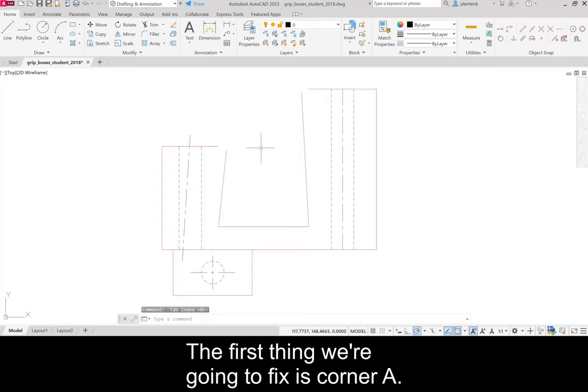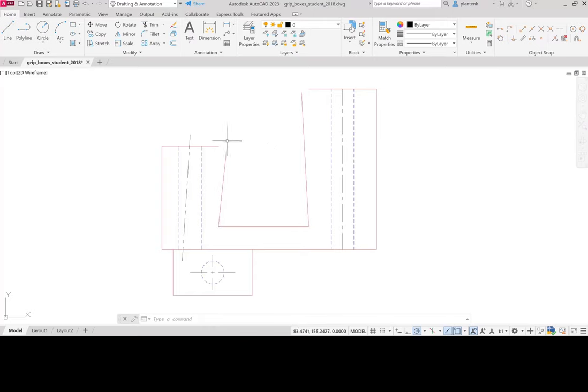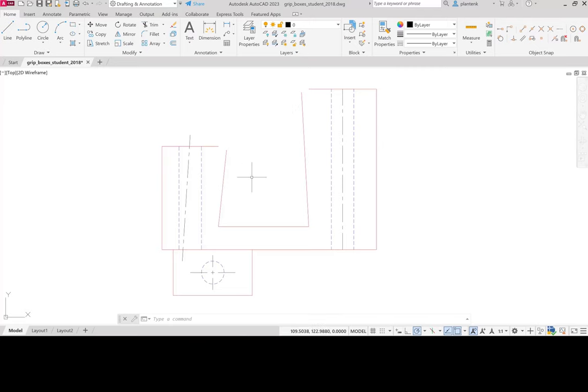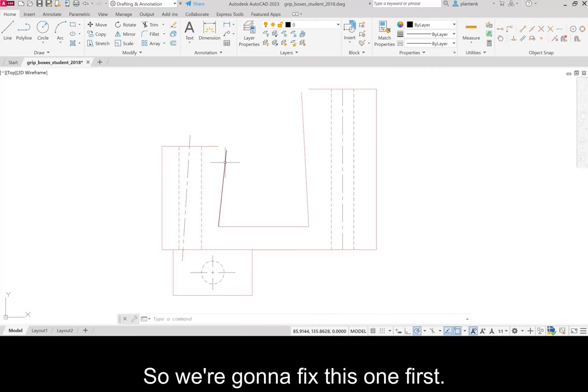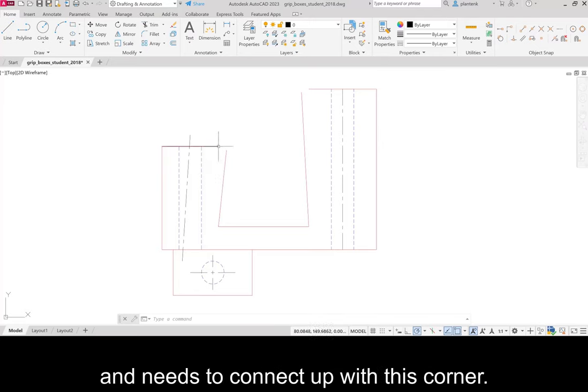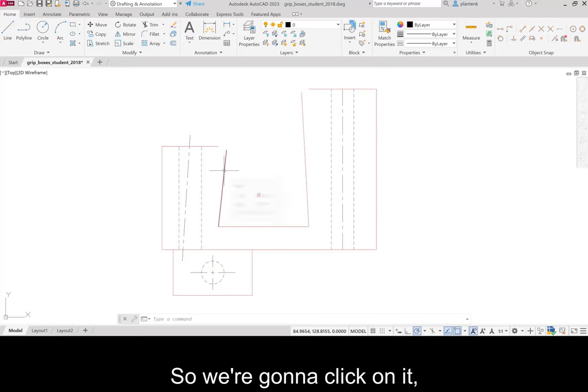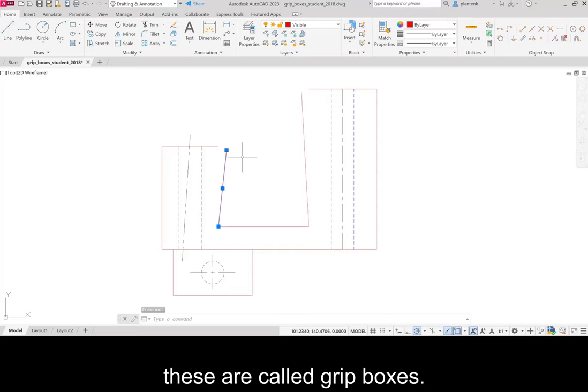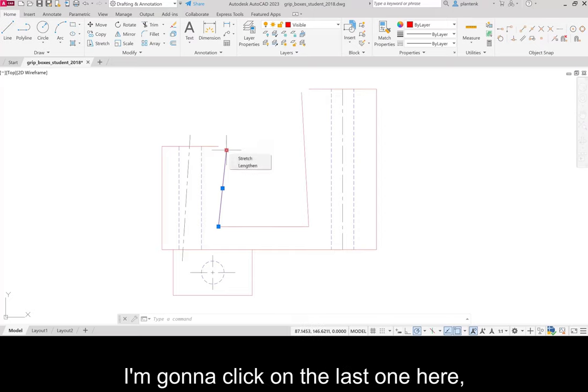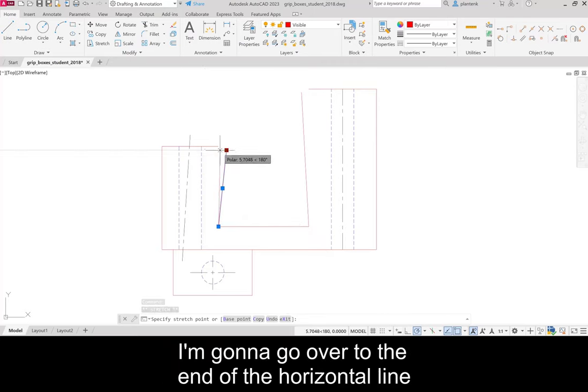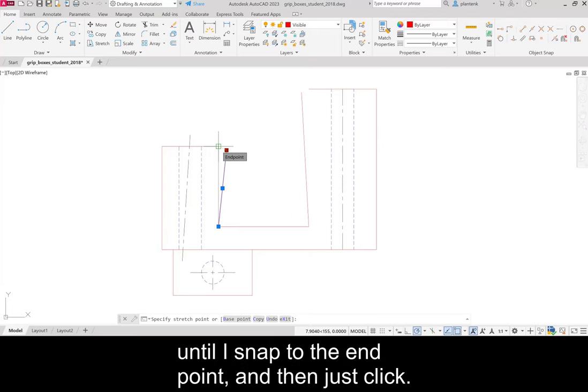The first thing we're going to fix is corner A. Now the figure in the book labels all these corners. So we're going to fix this one first. You can see that this line is askew and needs to connect up with this corner. So we're going to click on it and you'll notice that these blue boxes appear. These are called Grip Boxes. I'm going to click on the last one here and you can see I can move and stretch this line. I'm going to go over to the end of the horizontal line until I snap to the end point and then just click.